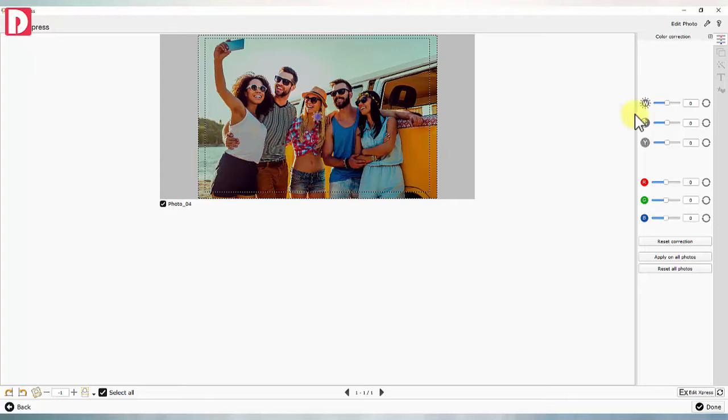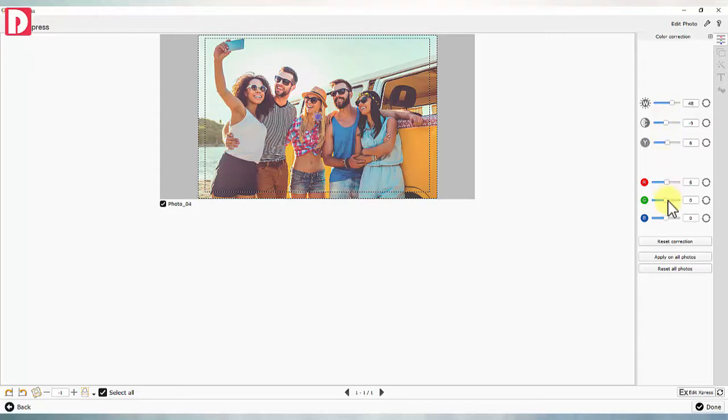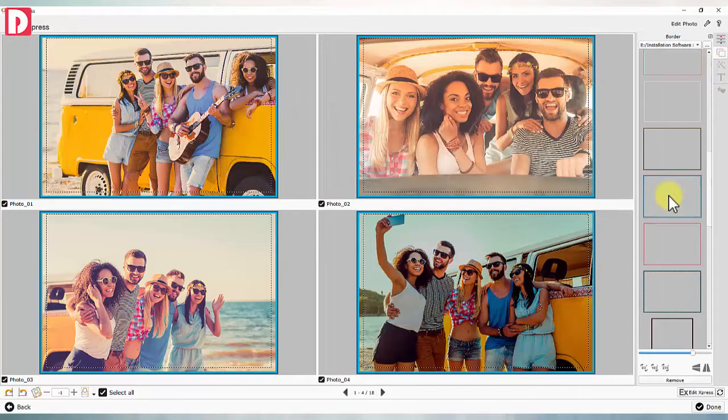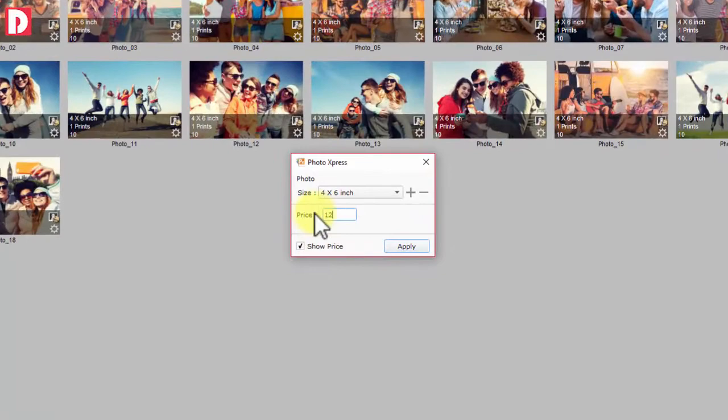The built-in multi-photo edit allows fast color correction including brightness, contrast, gamma, and RGB adjustments to multiple photos at once. The same border can also be applied to multiple photos through multi-edit mode.